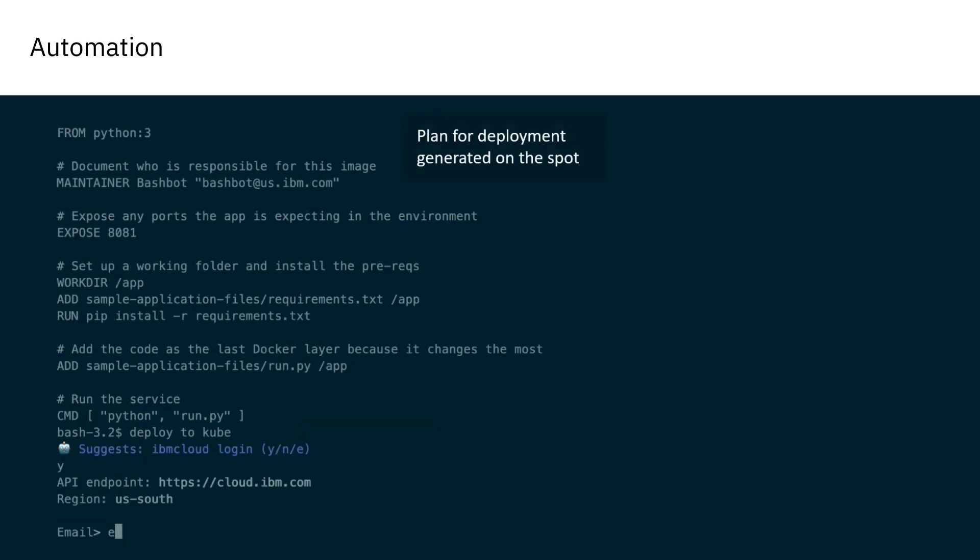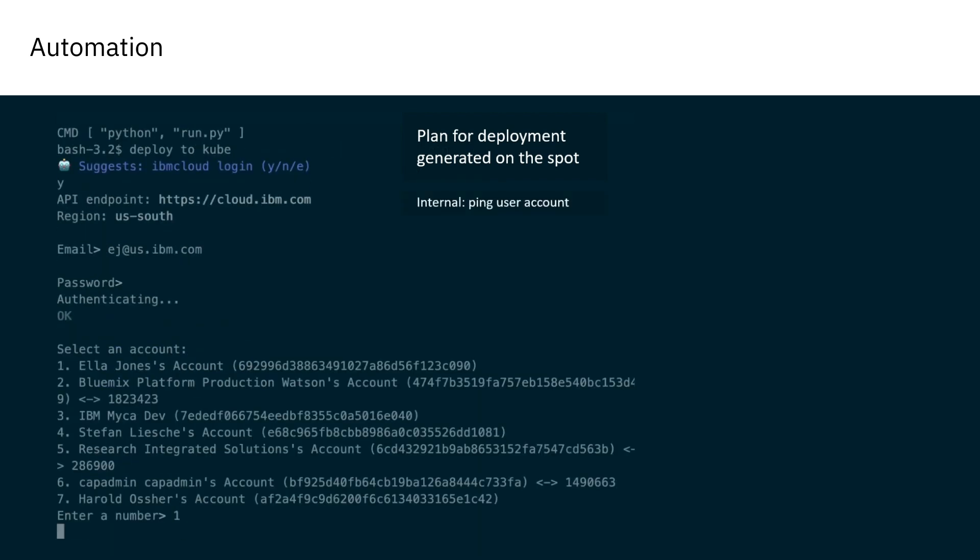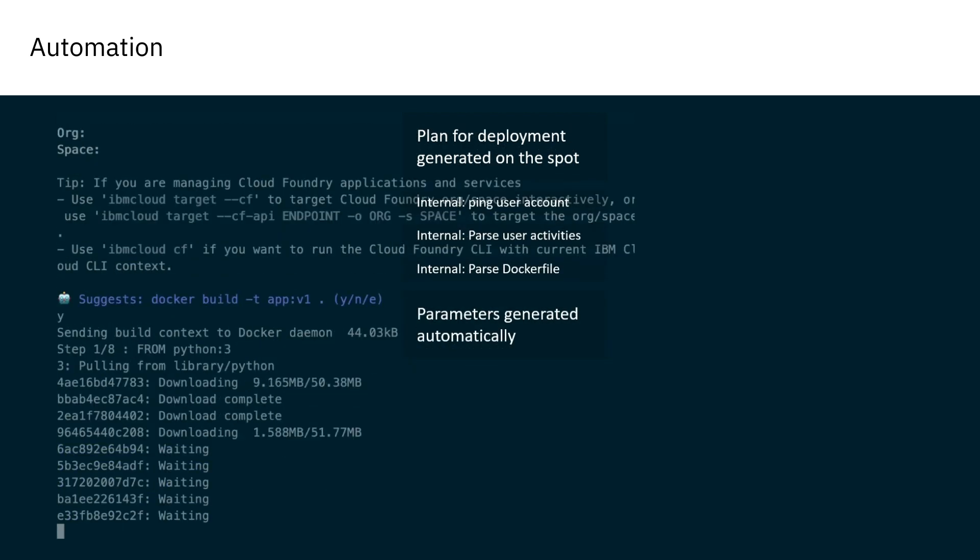Repetitive and menial sequences of commands can be automated without the frailty of hard-coded scripts, such as the deployment pipeline of applications to the cloud.